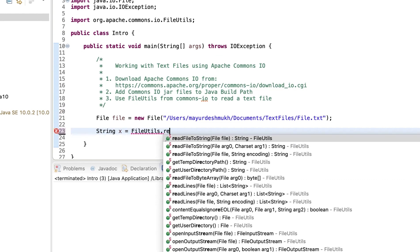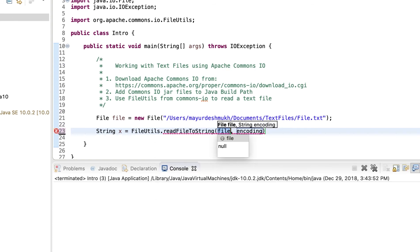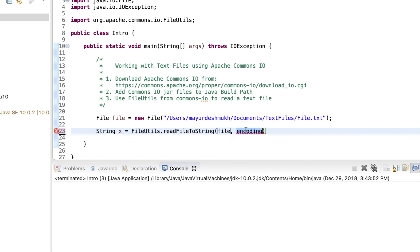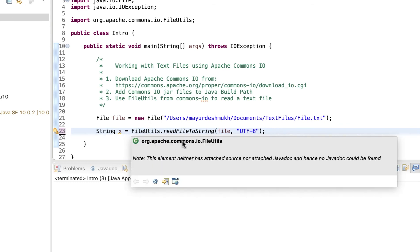So all we need to do is use FileUtils. And we will use a method that is readFileToString, which uses the first parameter as the file, this particular file object. And then the encoding, the default encoding for the text file is UTF8. That is the default character encoding for text files.